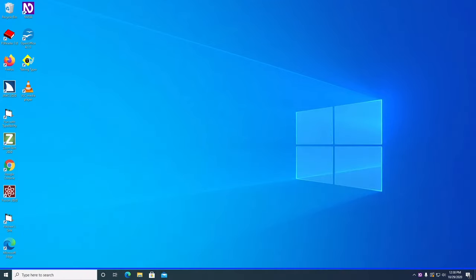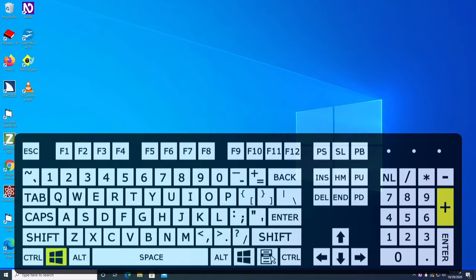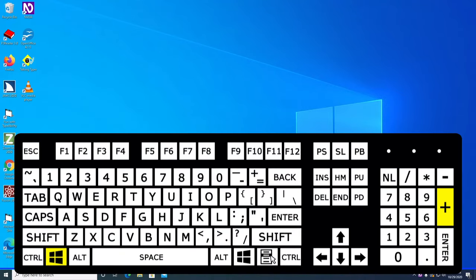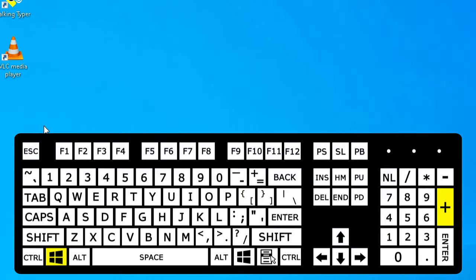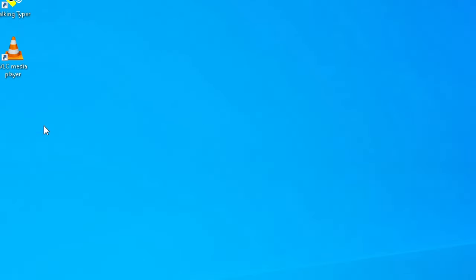And then we're going to turn on Windows Magnifier so we can have a better look at what's going on on the screen. Hold down the Windows key and tap the plus. Now that we have our screen reader and screen magnifier turned on,